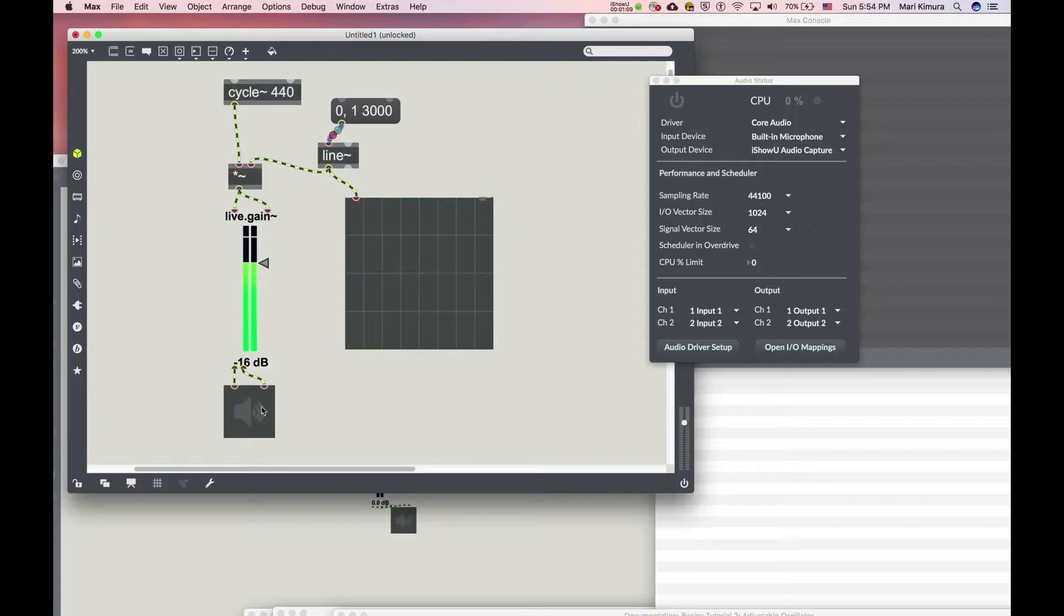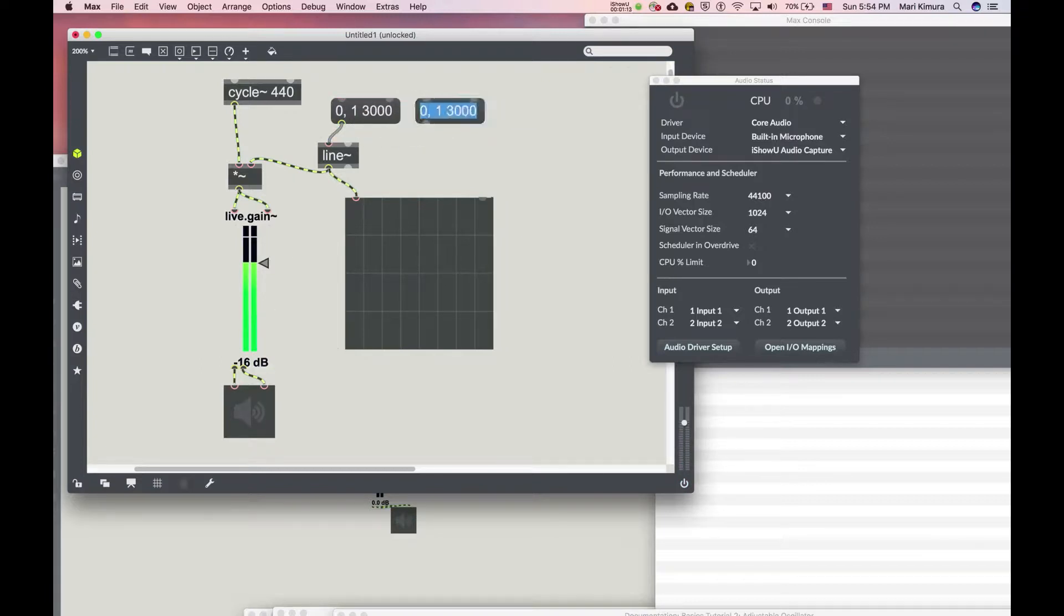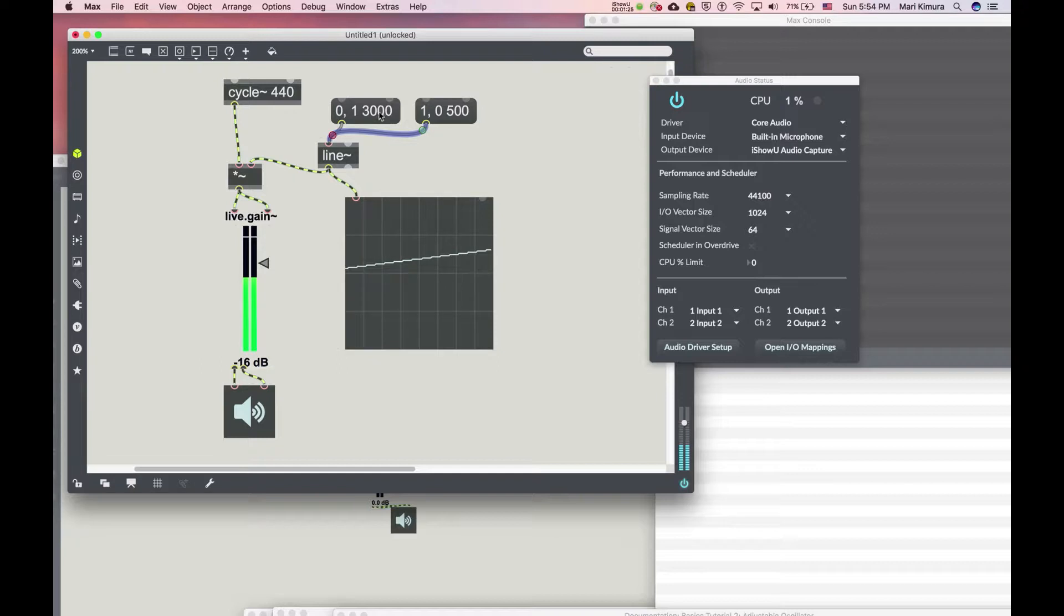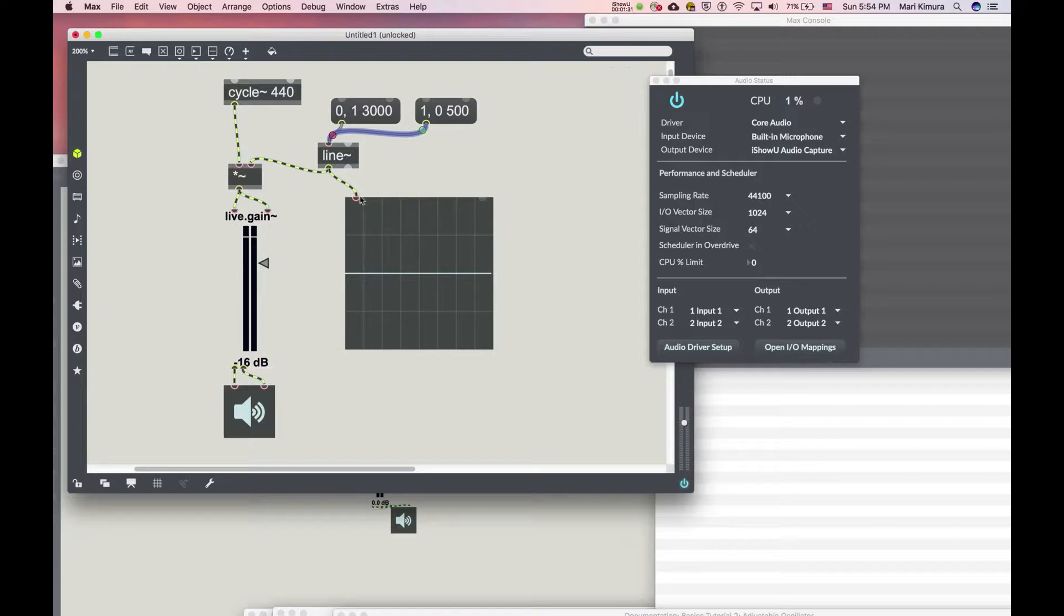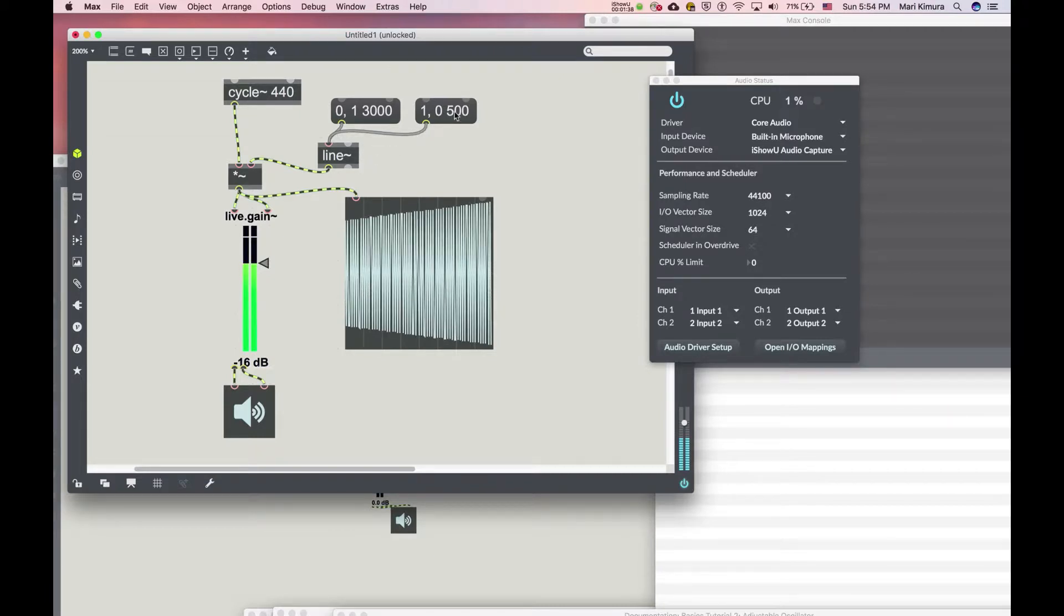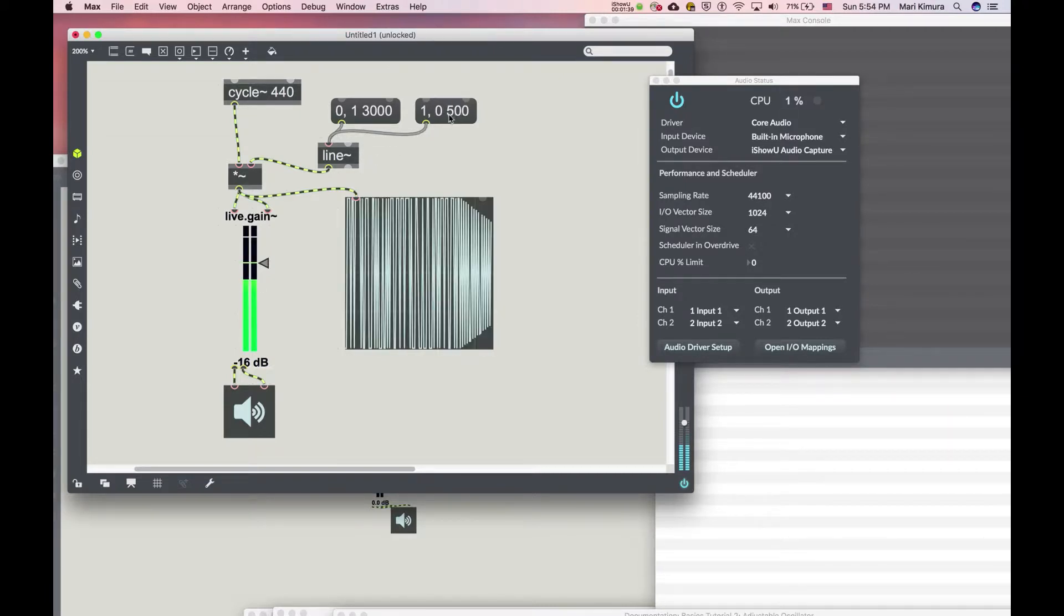And if I want to decrescendo, you do something like from 1 to 0 in a faster decrescendo. Let's see. And decrescendo, 2, 3, and off. This doesn't really show you much. Let's do this here. See, 1, 2, 3, and off.